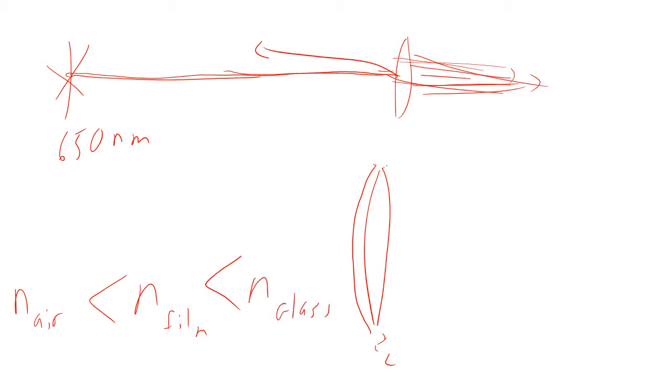Index of refraction of glass depends on the kind of glass. Let's just say about 1.5. Index of refraction of air is approximately 1.0. And so it just has to be in that range somewhere.